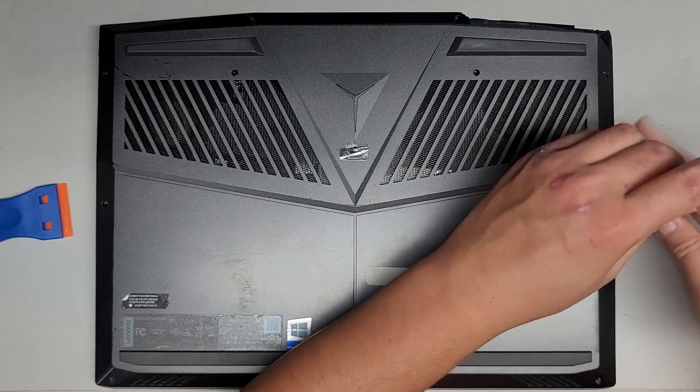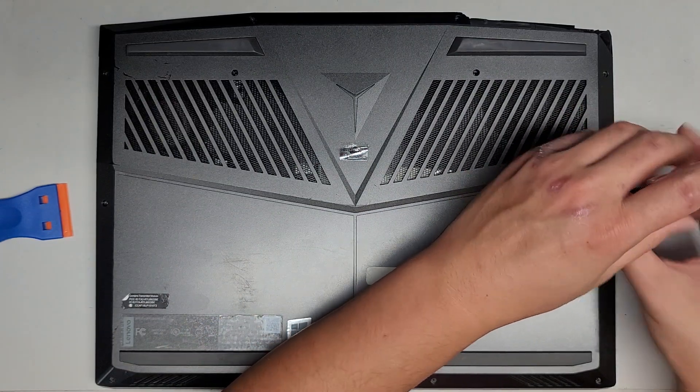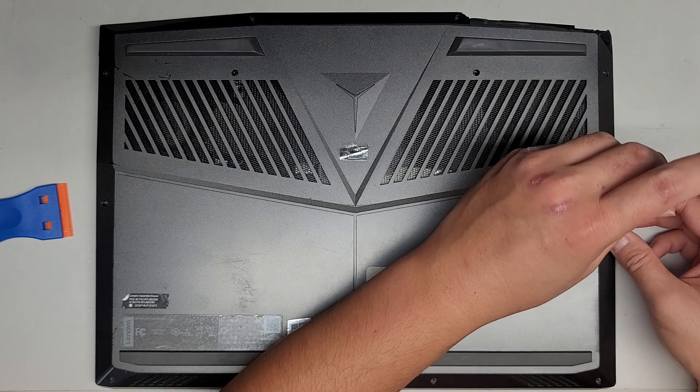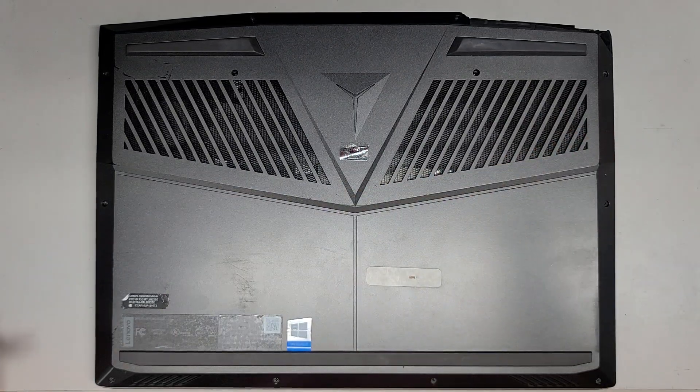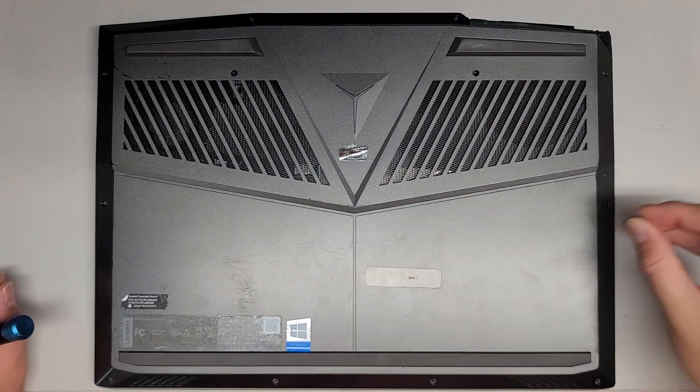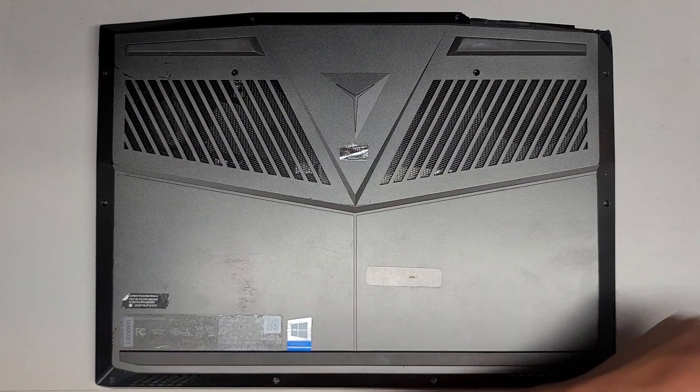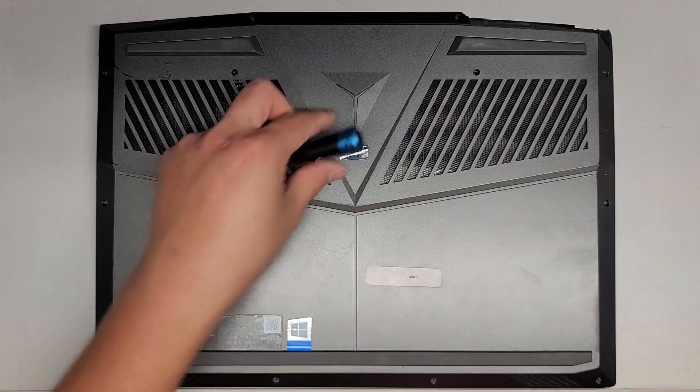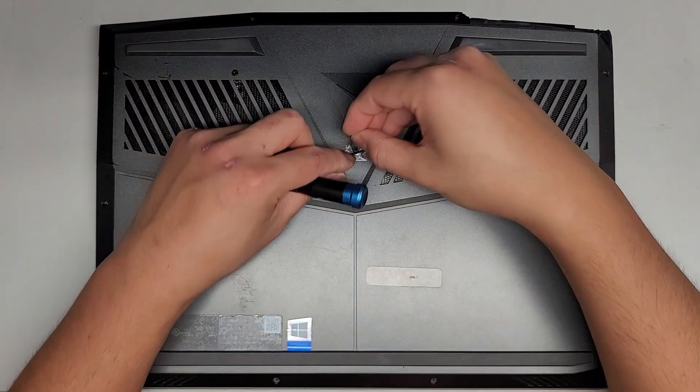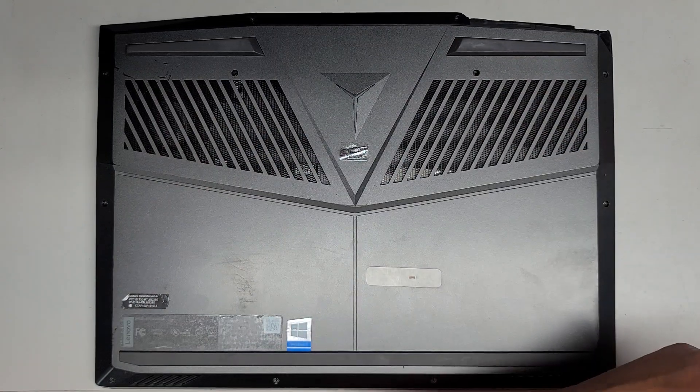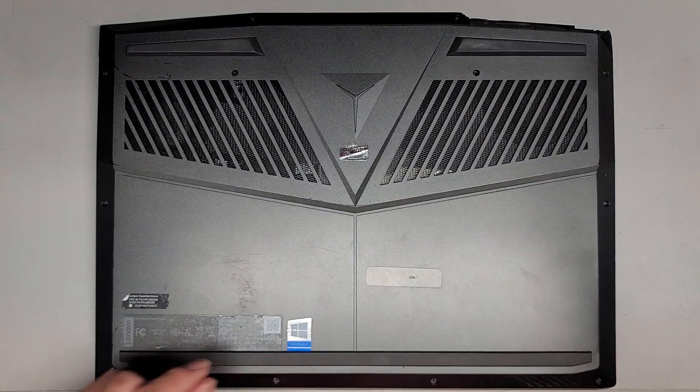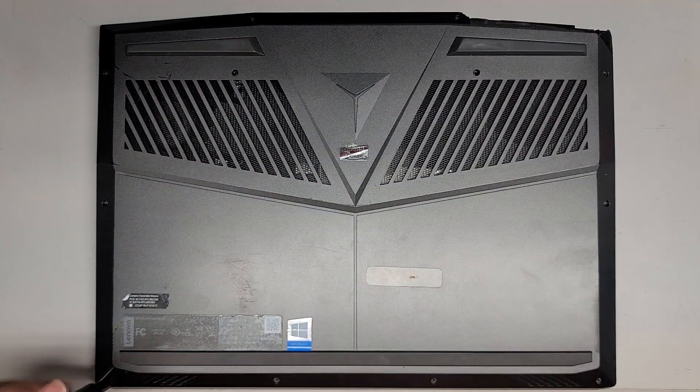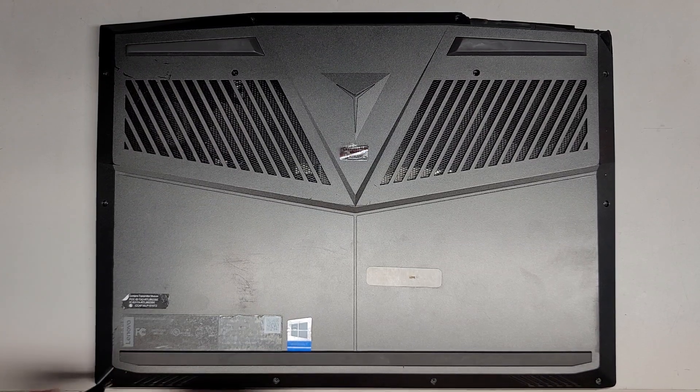Now let's go ahead and remove this screw. These screws are a little bit stuck. I'm going to use a magnet to help get them out. There we go. Let's see if this one needs a magnet as well. Looks like it comes out. Just need a magnet.